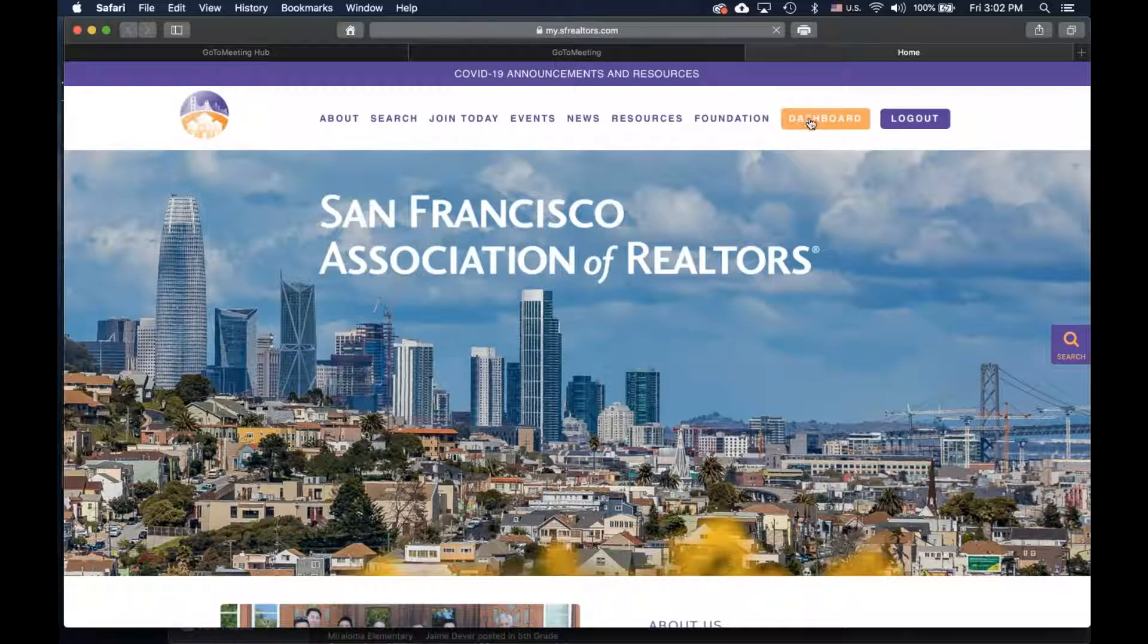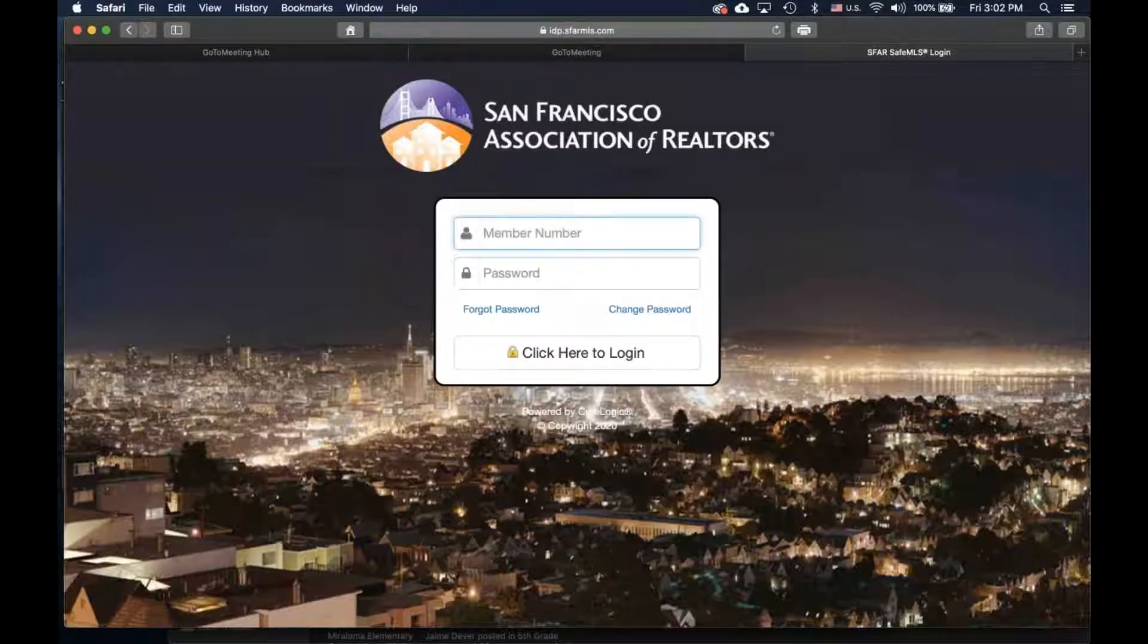look in the top right corner for the button dashboard. When you click on that button, it will take you to the member sign-in page.